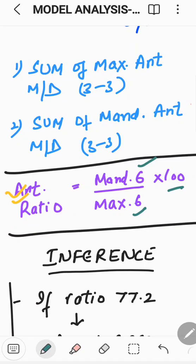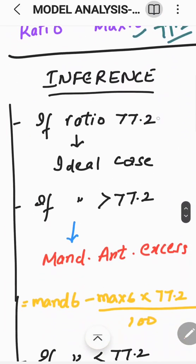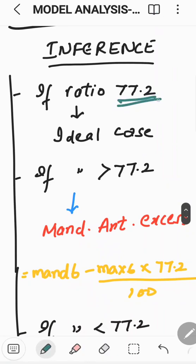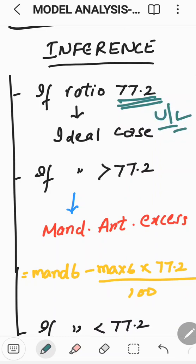As we know, there exists a definite proportion calculated by researchers. For the anterior ratio, the ideal value is 77.2. If the ratio comes out to be 77.2, that is the ideal case — there is no discrepancy in tooth size or anatomic bulk of the upper or lower teeth of one arch with respect to the other. They are both in the ideal case.